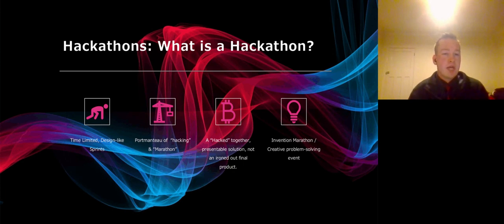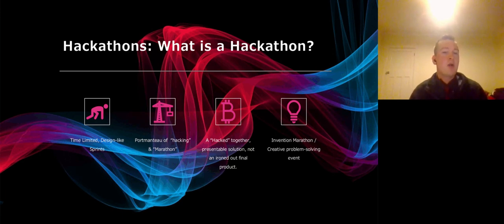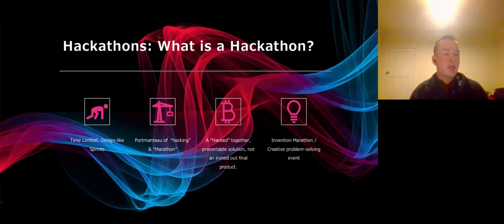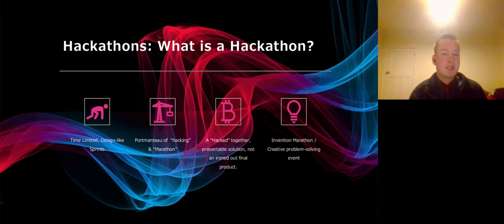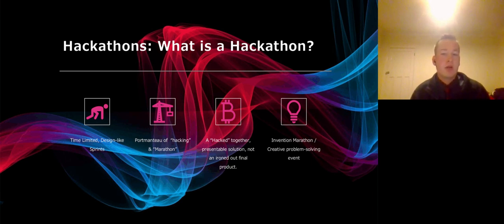As you may have guessed, hackathon is a portmanteau of the words hacking and marathon. This is not hacking in the common computer security usage, but more in the sense of exploratory programming. That hack something together, usually resulting in a slightly less than elegant, possibly not optimally efficient solution, but a working product nonetheless, or at least a presentable concept.